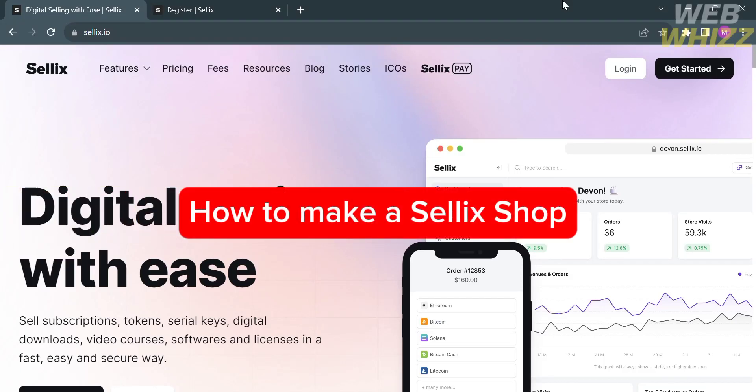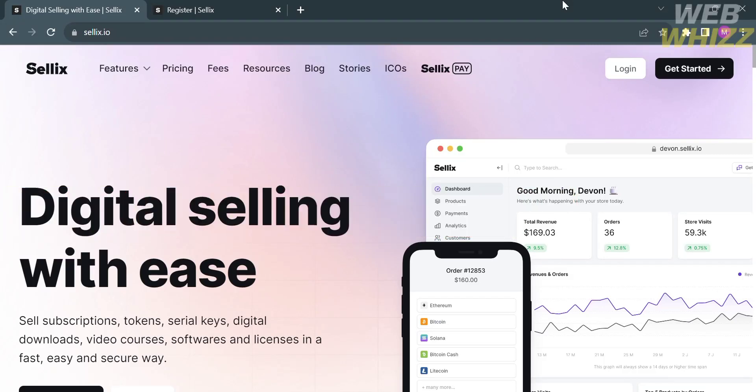How to make a Celix shop. Hello and welcome to our channel, WebWiz. In this tutorial, I'm going to show you how to make a Celix shop. Please watch till the end to properly understand the tutorial.